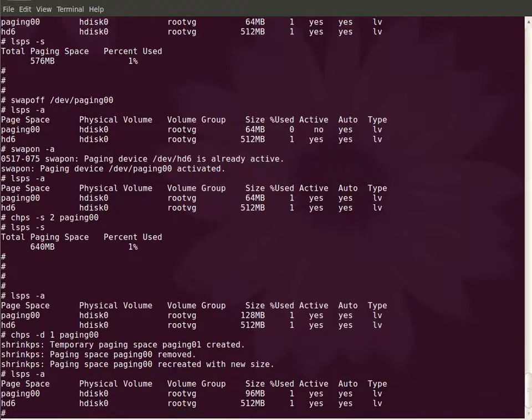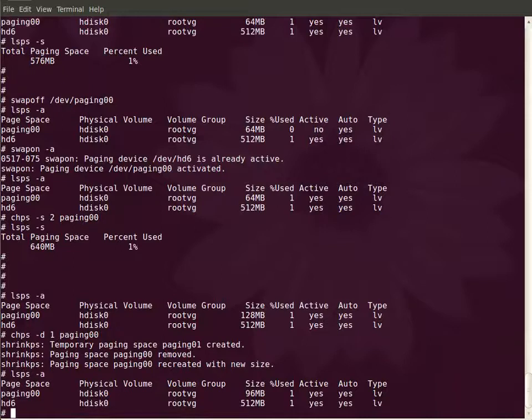This is how you increase or decrease a paging space. The only thing you need to check out while increasing or decreasing a paging space is the amount of free space in the volume group.